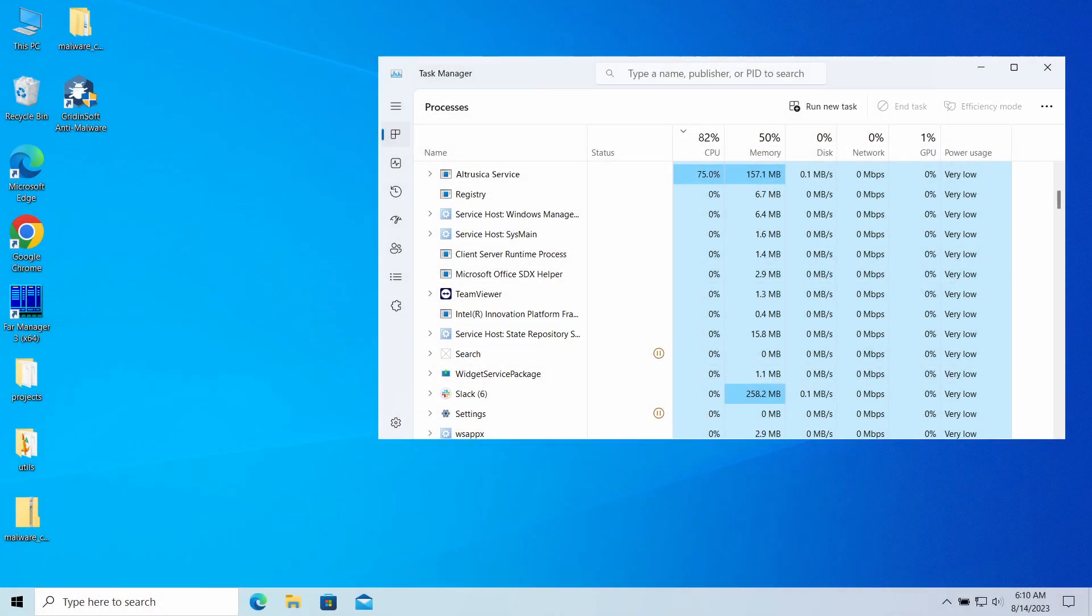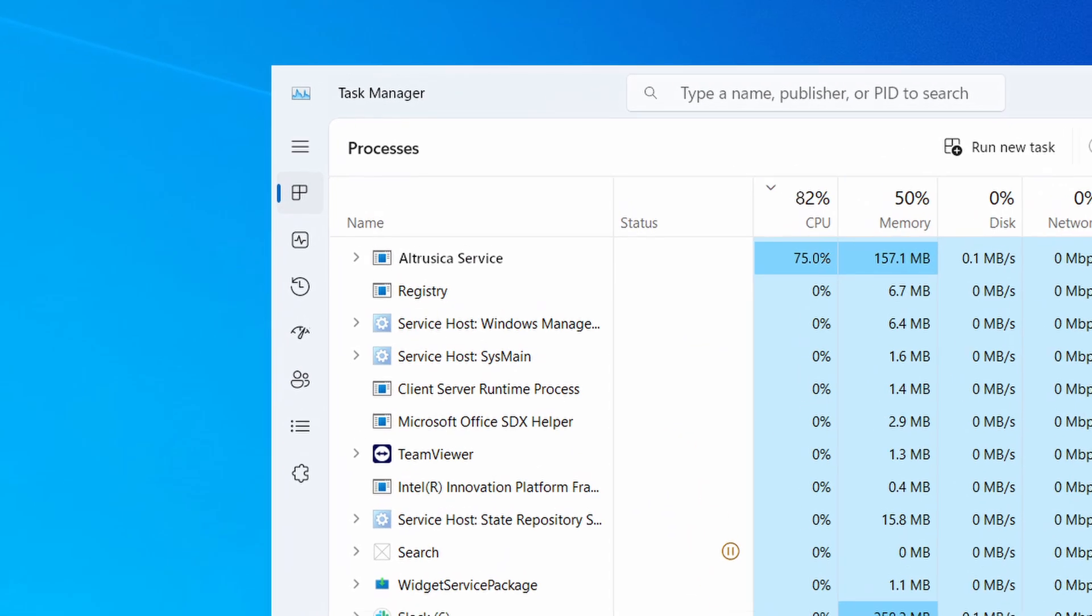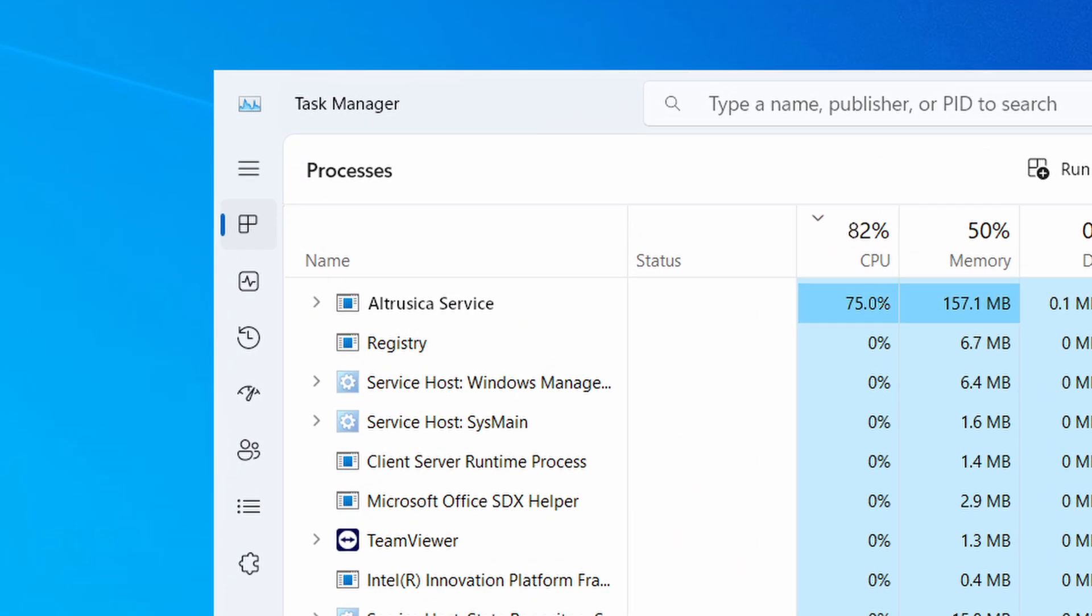Altruistics Service is a strange process you may have noticed in your Task Manager consuming a lot of CPU power. In this video, I will explain why it is malicious, where it came from, and how to remove it from your system.